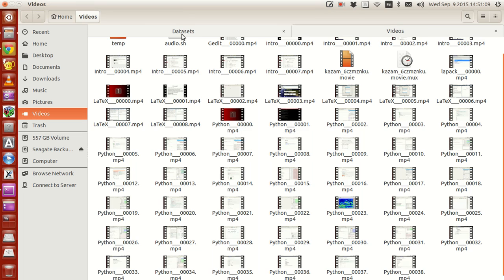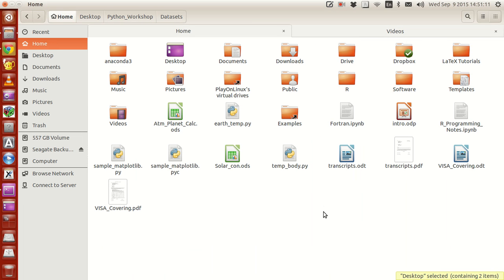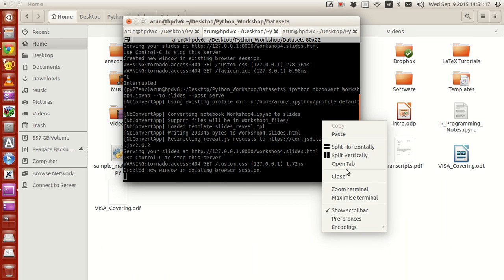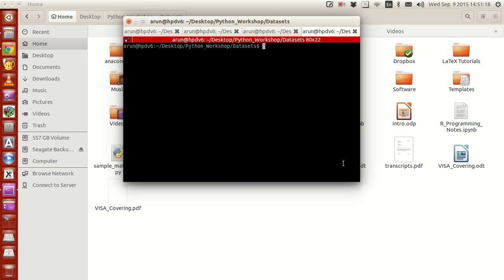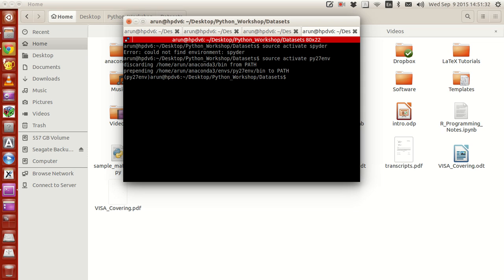And to explain that a little easily, what I do is that I just open my terminal. I just open my new tab, activate Spyder. Spider py270env, that's my environment name.